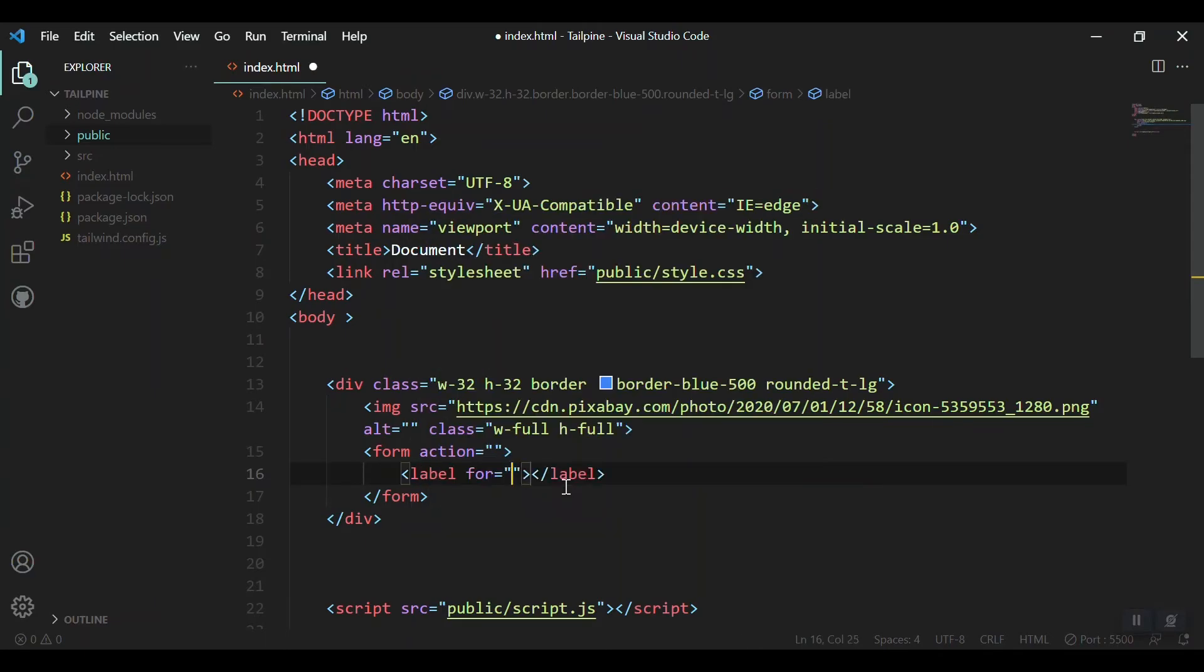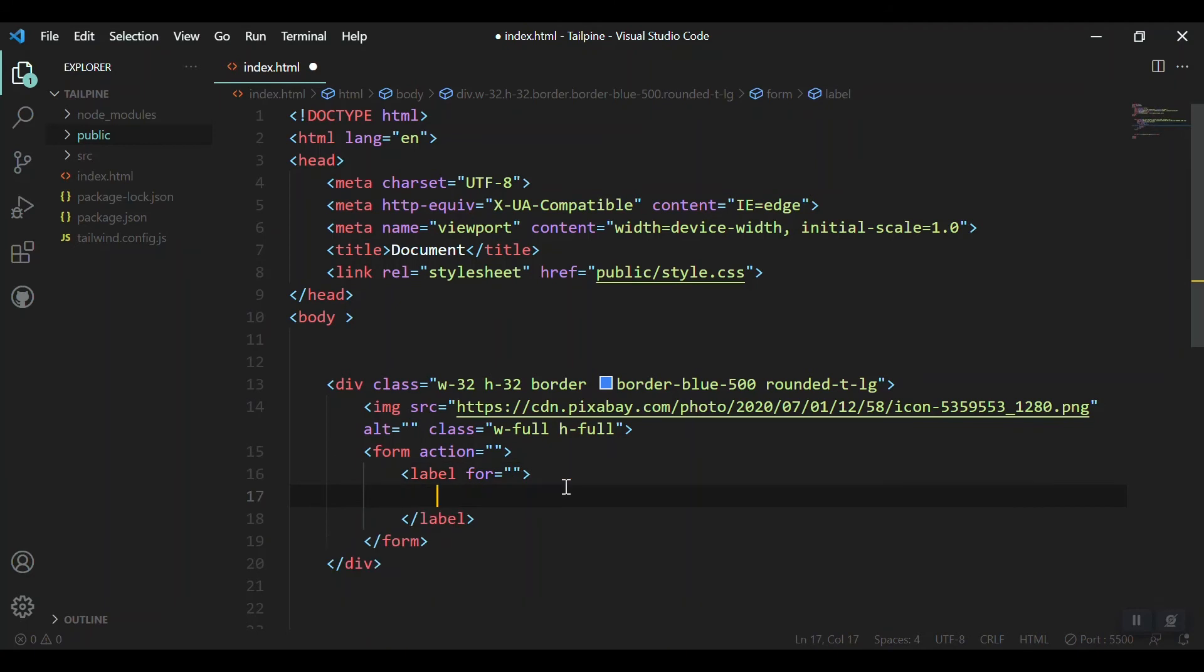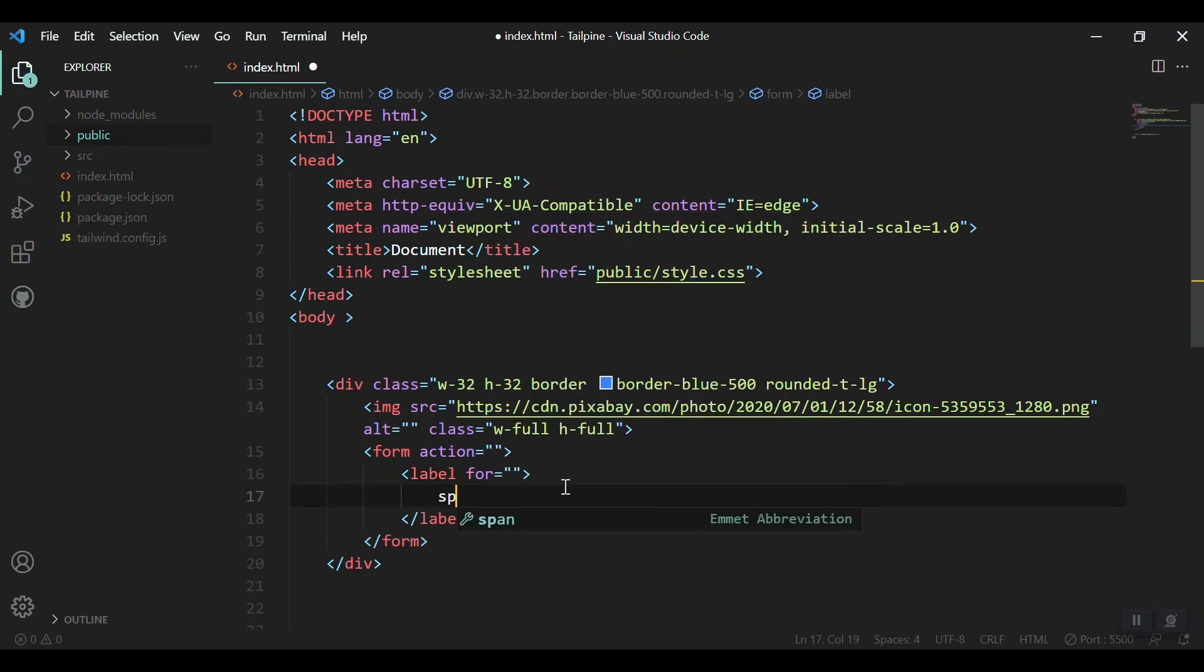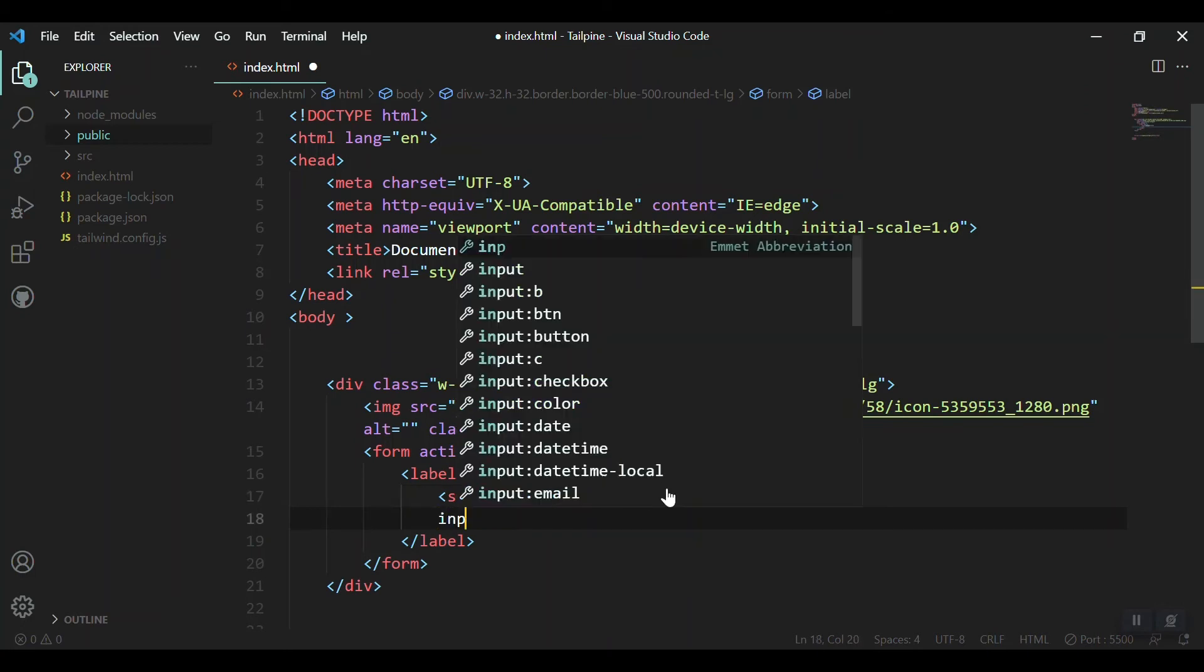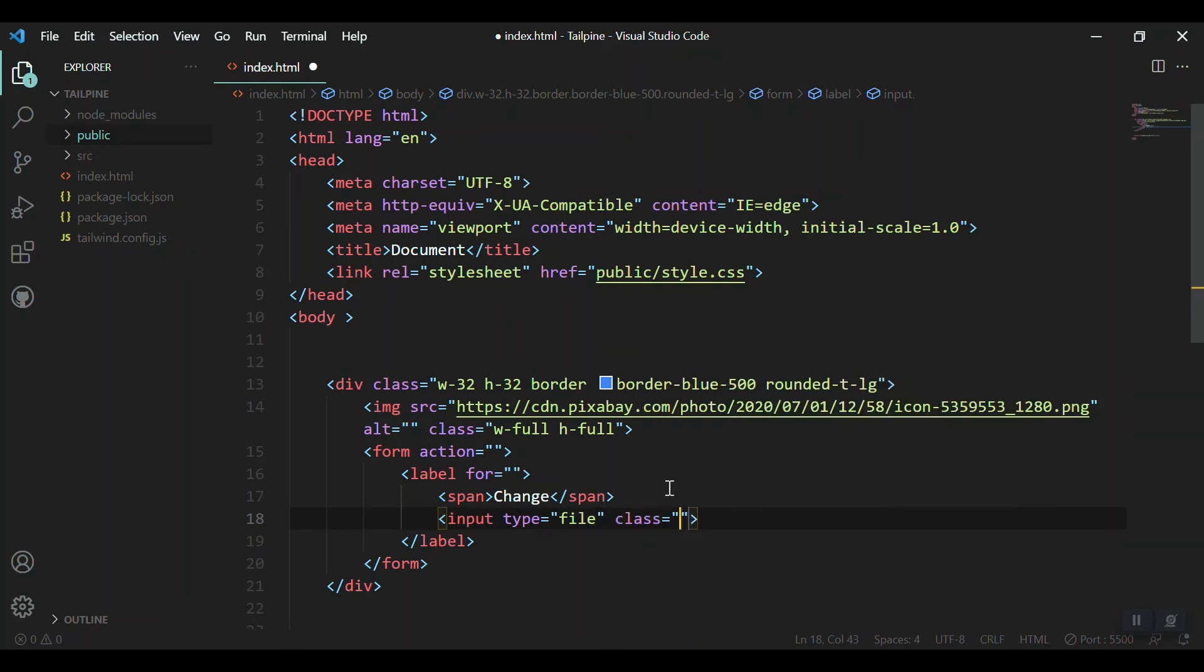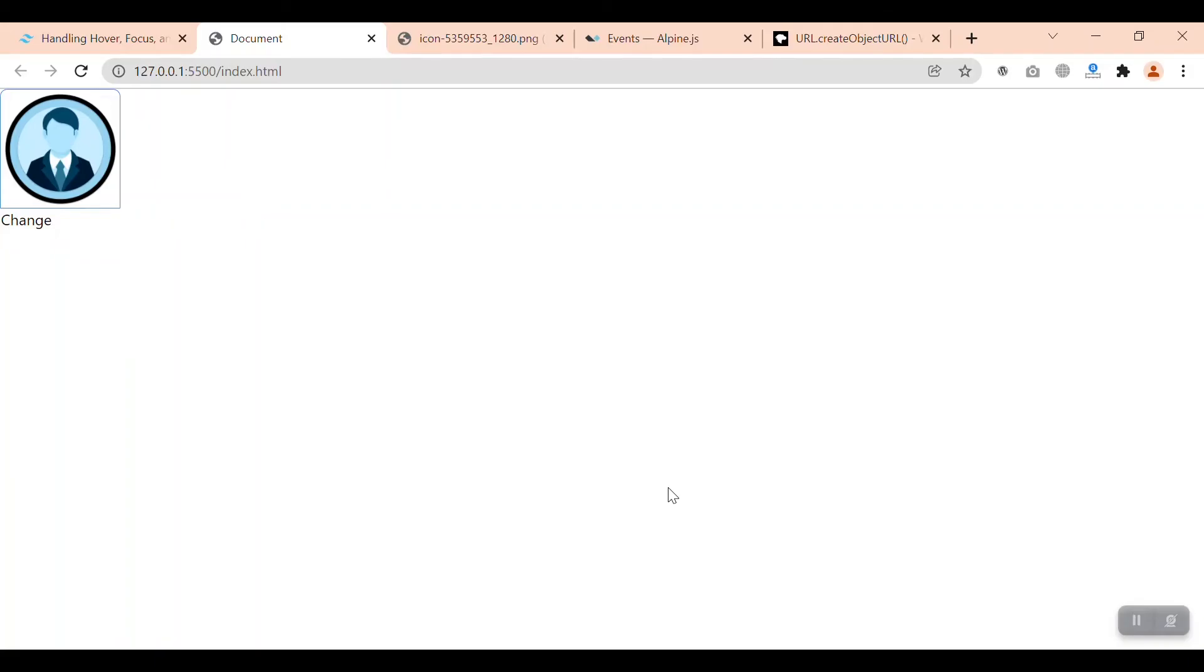Replace it with a label. Inside the label, put a span and call it 'Change'. Under that, let's put the input with type 'file' and give it a class of 'hidden'. Save and refresh.